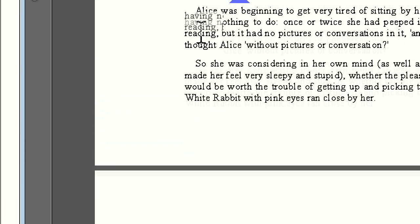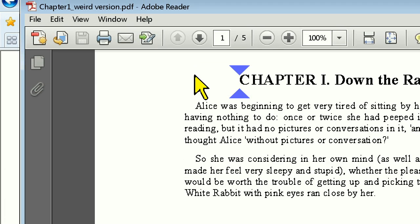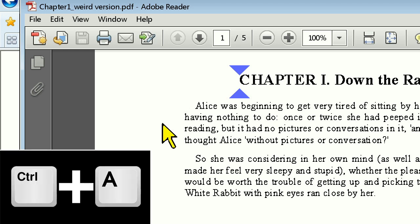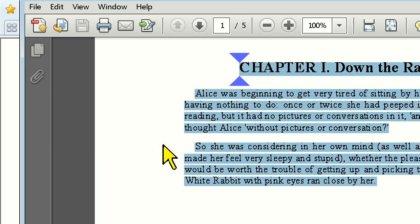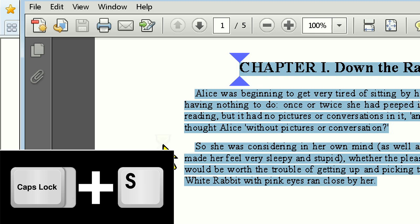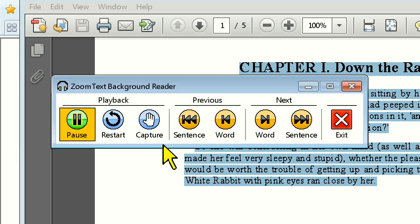Now, let's say I want to read this entire long document, and instead of selecting all the text manually, I'll press Control-A to select all the text in the document, and then press Caps Lock-S to immediately start Background Reader from my selection. Notice that I didn't have to manually copy the text to the clipboard when using Caps Lock-S. I simply selected the text and pressed the hotkey.